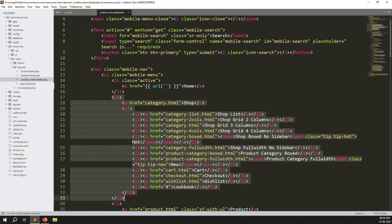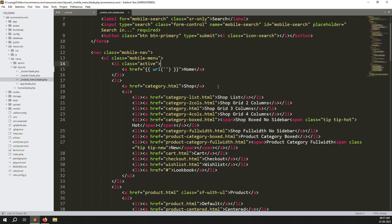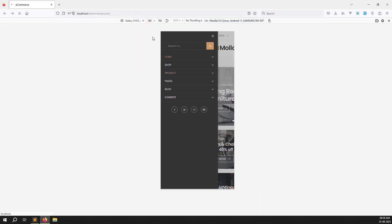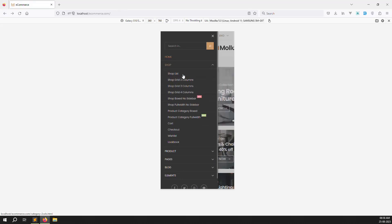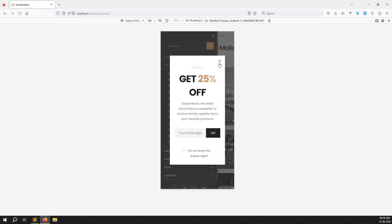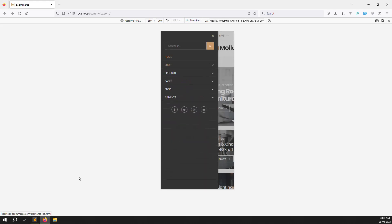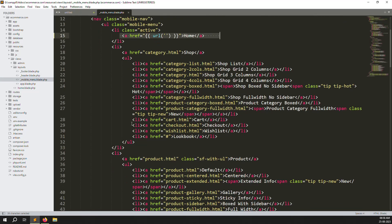We need to get the category and subcategory data from the database. Let's check how it works on the home page — refresh the page and click. The home link is now working correctly. Now we need to make a submenu showing category and inside it subcategory. If you click, it's working well — no issue.